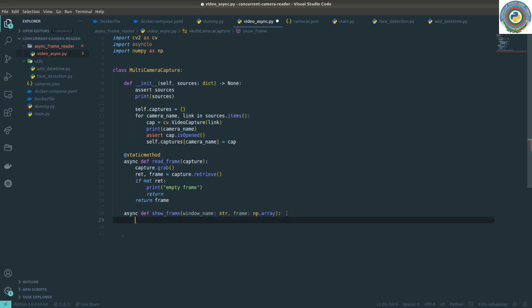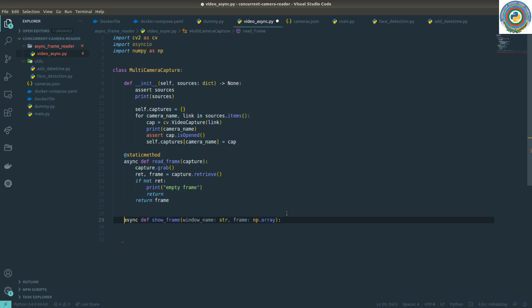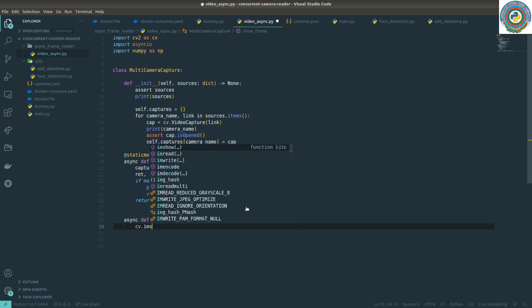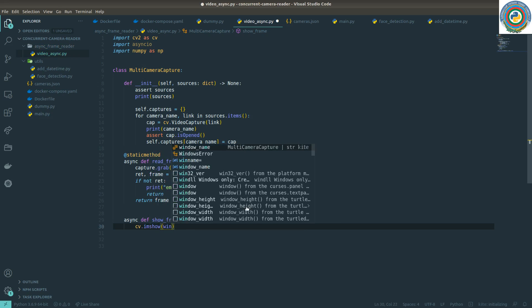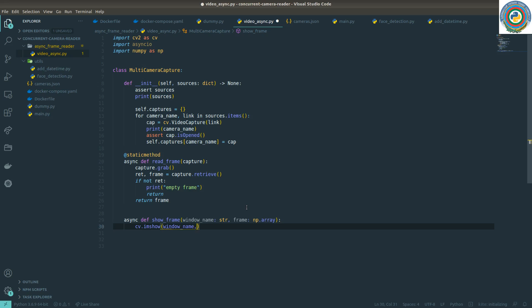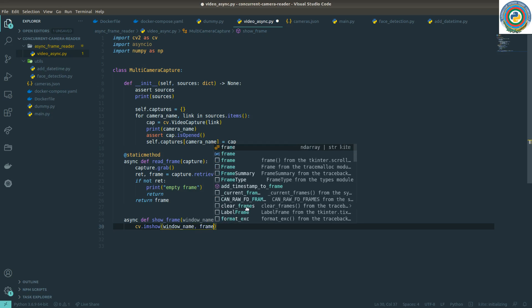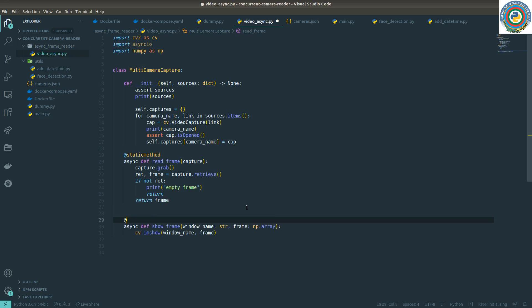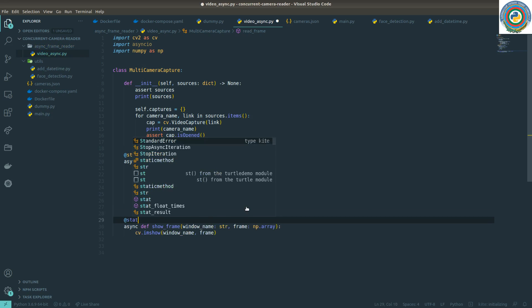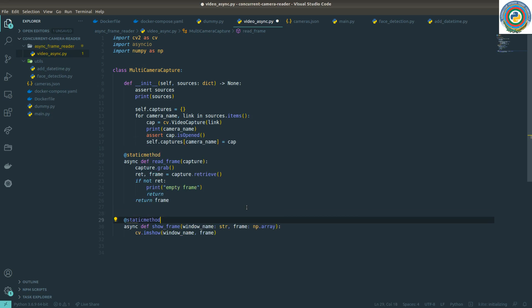It's just showing this window with the name and the passed frame, and this can be a static method.